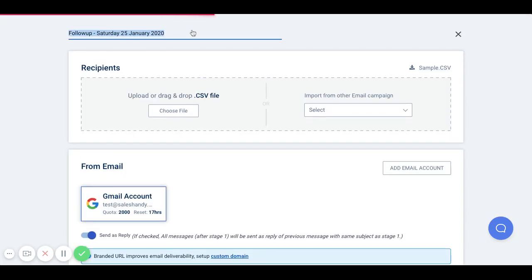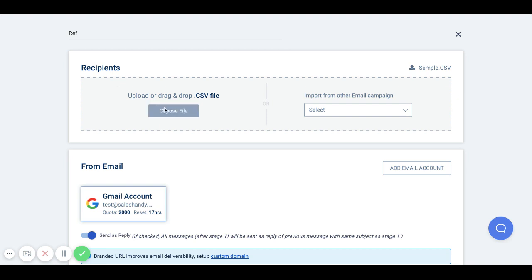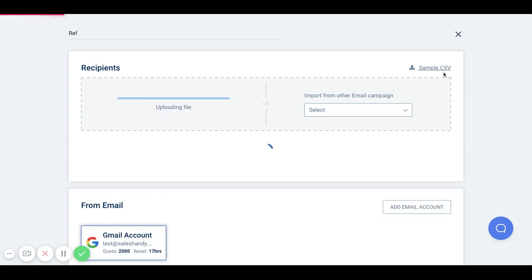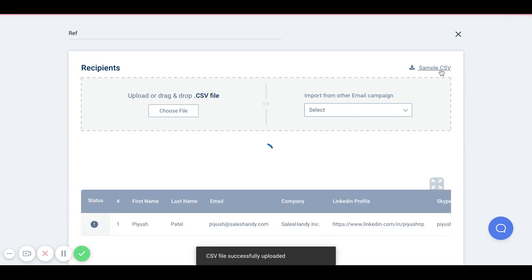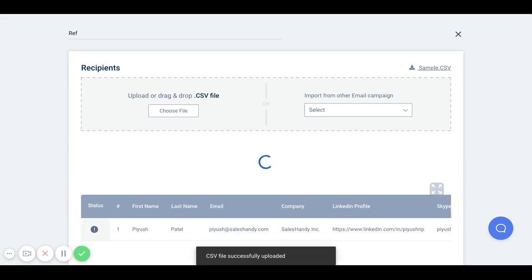Give a reference name to your campaign and click here to upload your contact list as a CSV. You can click here to download a sample CSV for reference.